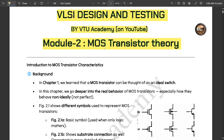This PDF is made by VTO Academy, and I will be explaining the concepts of module two using these notes, which will be put in the description so you can access them. All the content is from an exam point of view, covering the important topics. I am going to make around six to seven or more videos for this module, regardless of how long it takes.